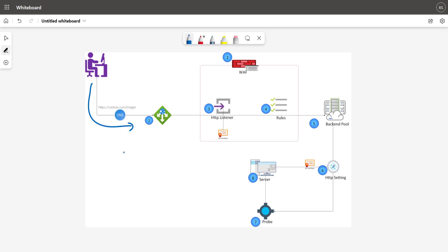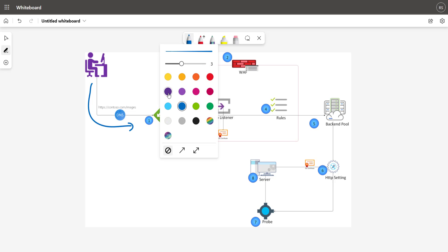In this case, it is hosted as cloudapp.net. So your application gateway URL could be something like contoso.cloudapp.net — this is going to be a subdomain of Microsoft Azure. So your request will be mapped to the IP address or the front end IP address of your application gateway.